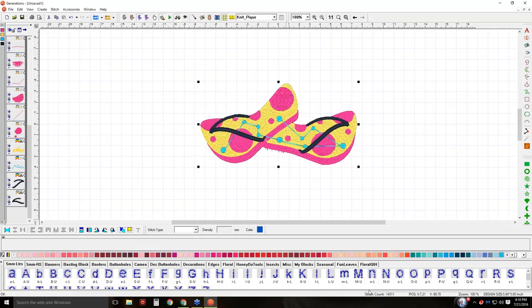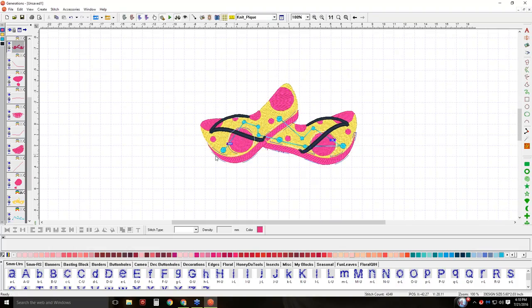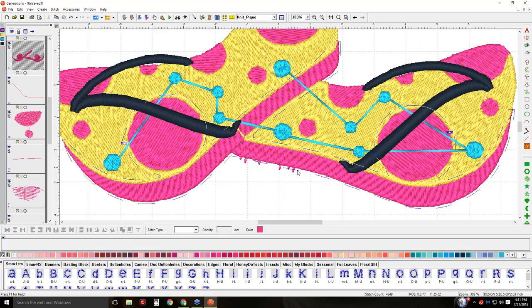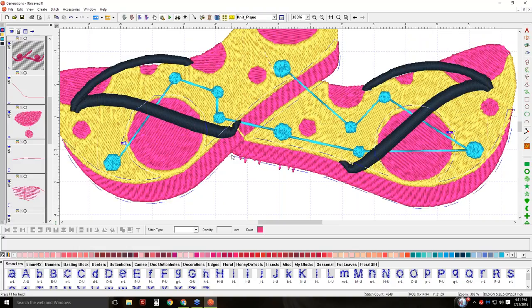Now my stitch count is 14,511. I have some funny little things here I might want to look at, but even those are not that big of a deal. We're going to cover how to edit stitch by stitch if needed. These issues are on the pink areas right here — there's the pink section in my film strip. I'll make it a little bigger so you can see. Zooming in, I've got some funny little stitches.